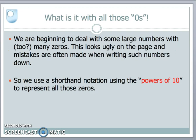Now we are beginning to get large numbers with a lot of zeros — perhaps too many of them. This looks very ugly on the page, takes up a lot of space, and as you try to write it down you might make mistakes by missing off a zero. So we're going to look at a shorthand notation using what we call the powers of ten to represent all of those zeros.